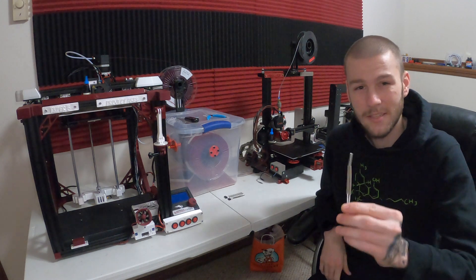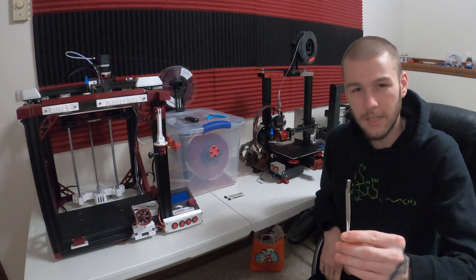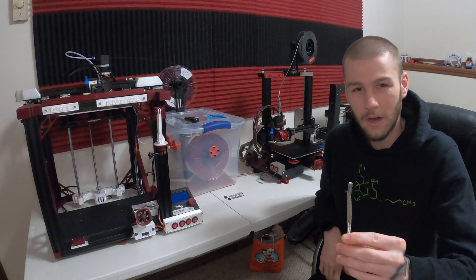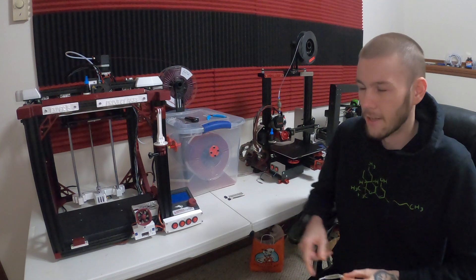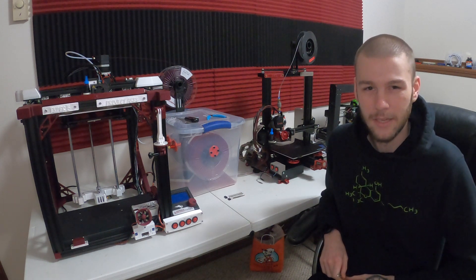Today we install the TH3D 50 watt heater cartridge in our Creality Ender 5. My name is Alex and this is Modified 3D.